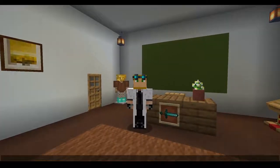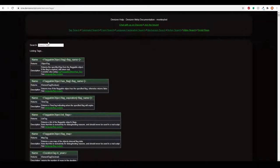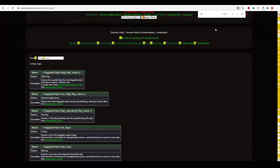We're going to go to one.denizenscript.com. Don't use the search bar there, as it will narrow literally everything. What I like to do is press Control or Command F, which brings up the browser search. Then type in 'chat' there.